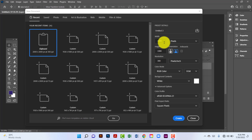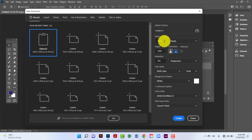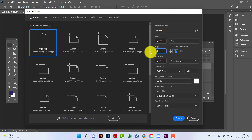Hi everyone, welcome to my channel. In this tutorial I will show you how to design a real estate binary model. First I will create a document 2000 by 2000, I will keep resolution 300 and color mode will be RGB.